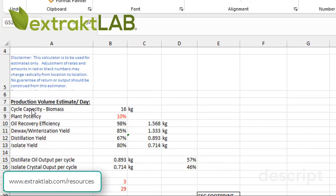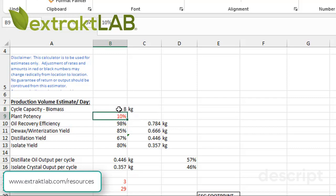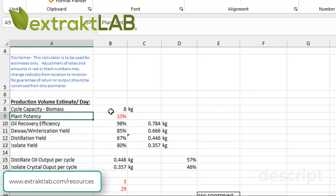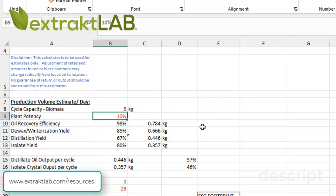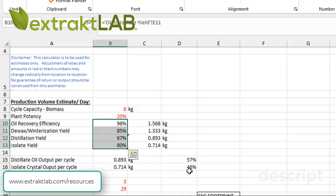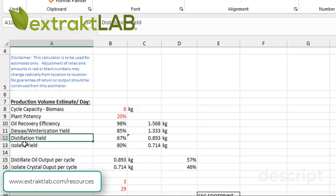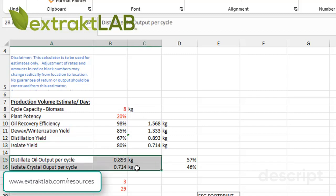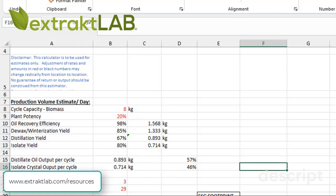Depending on the piece of equipment that you use, you have a cycle capacity — a biomass capacity, basically a certain number of kilos. If you're using the E180 supercritical CO2 extractor, this is 16 kilos. If you're using the 140, this would be 7 to 8 kilos. This is where you can put in your plant potency — estimated potency of your biomass material. It can range from 5% all the way up to 20%. These are efficiencies associated with the process to obtain distillate or isolate. As you move through the process, you're losing more and more because you're increasingly processing your materials. Then this is the total output of distillate or isolate per cycle.